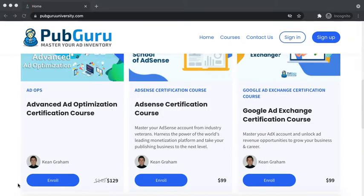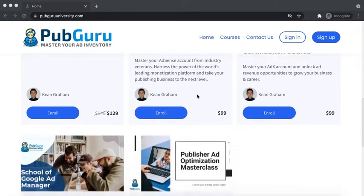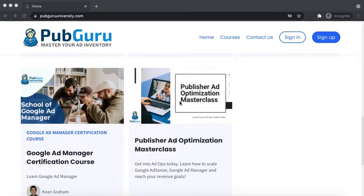Hey guys, if you want to master Google AdSense, Ad Exchange, Google Ad Manager, and further increase your site's ad revenues, or even land that dream job in ad tech or ad optimization, you should check out PubGuru University. These certification courses cover a lot of different strategies on how you can leverage your basic knowledge into something that would really transform how you do your ad optimization.